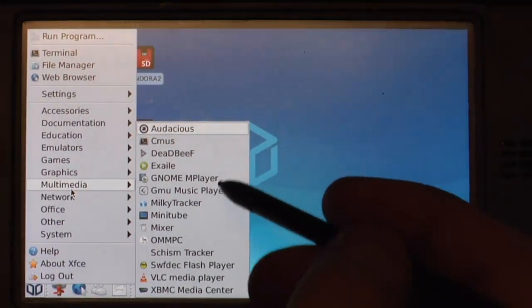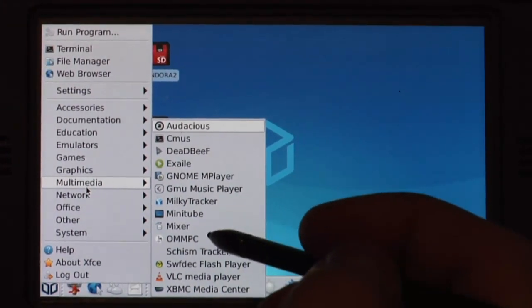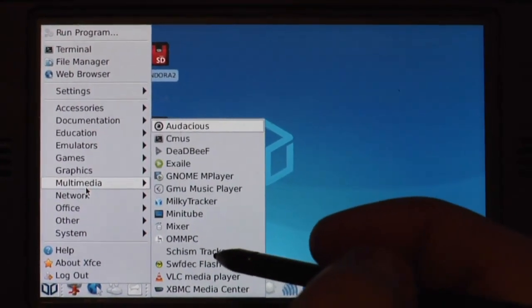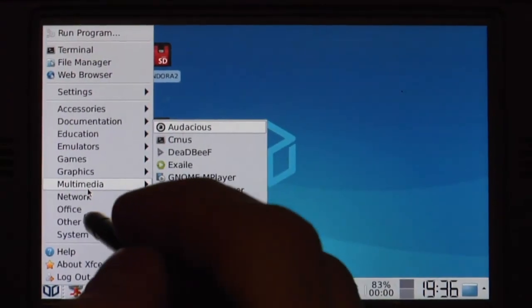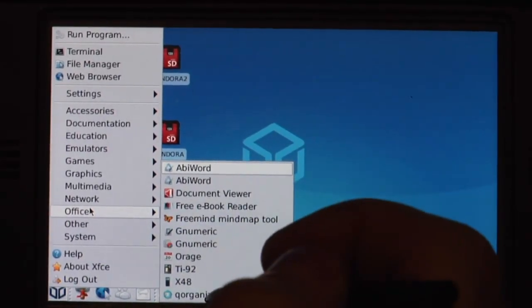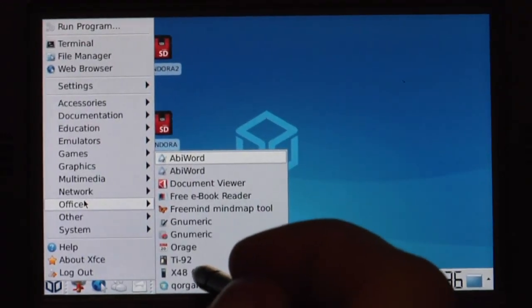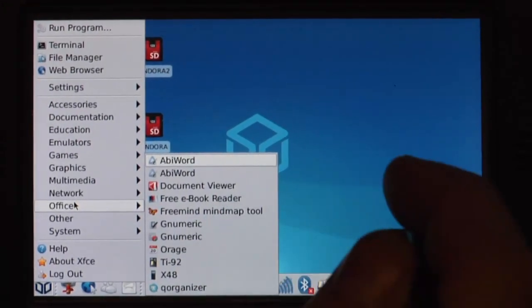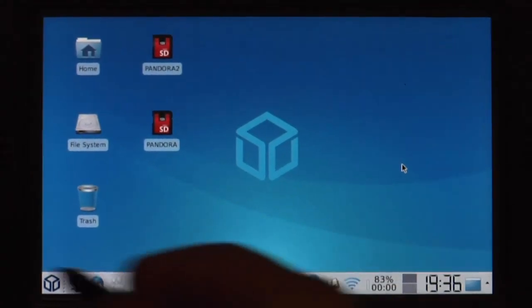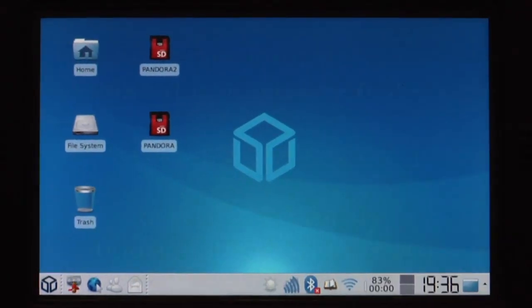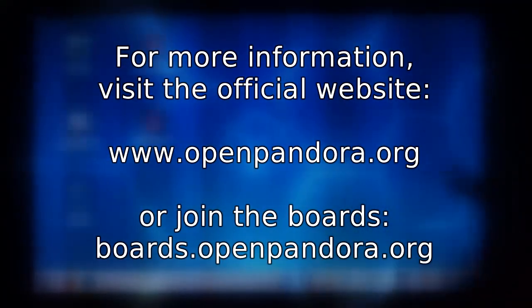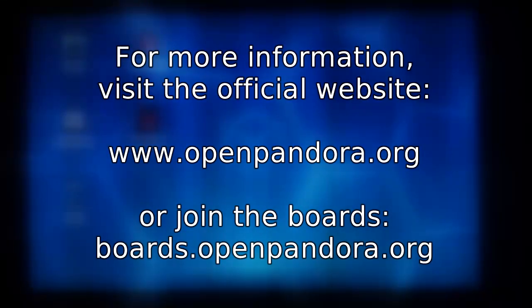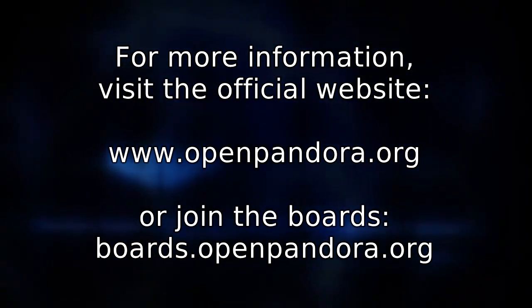Then in multimedia there's a lot of other stuff like Milky Tracker, Schism Tracker which are two tracker files. We've got a lot more stuff in Office. For example Calculators, Organizers. But that will be seen in our next video. Because this is the end of Applications Part 1. And I'll see you with Applications Part 2 tomorrow.